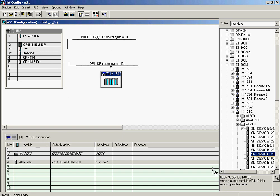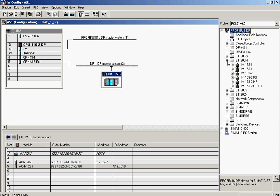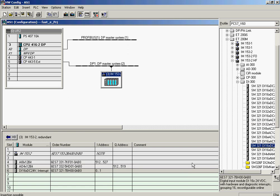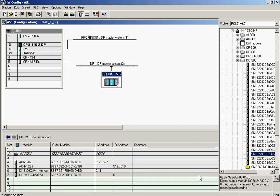However, we recommend working with the PCS7 V60 catalog, since it contains the subset of available hardware modules optimized for use with PCS7 V60, enabling you to work more efficiently. The digital input module from the PCS7 V60 catalog is plugged into slot 6. The last module to be configured is the digital output module in slot 7. The ET200M rack was expanded with analog and digital input-output modules based on the hardware to be used on the project.